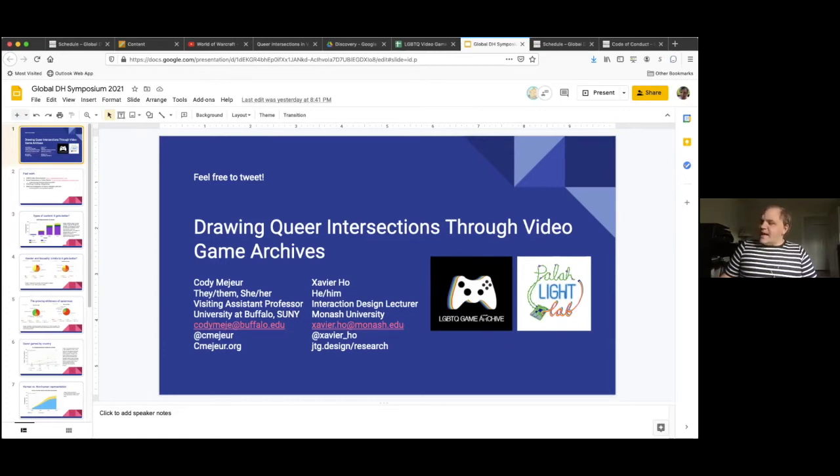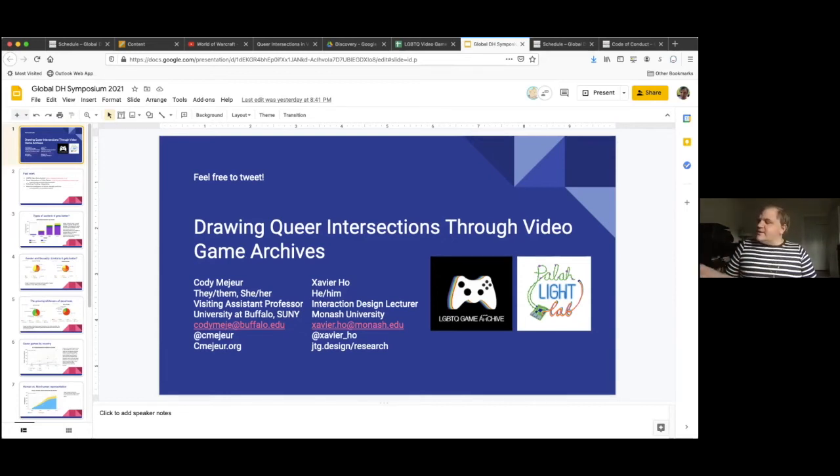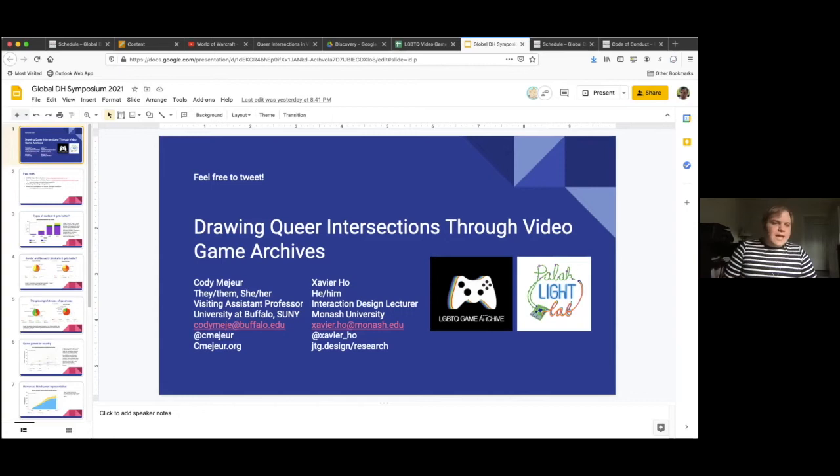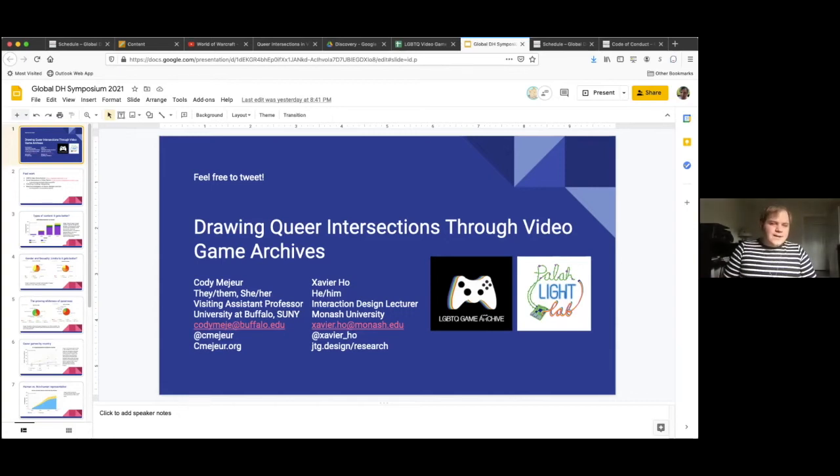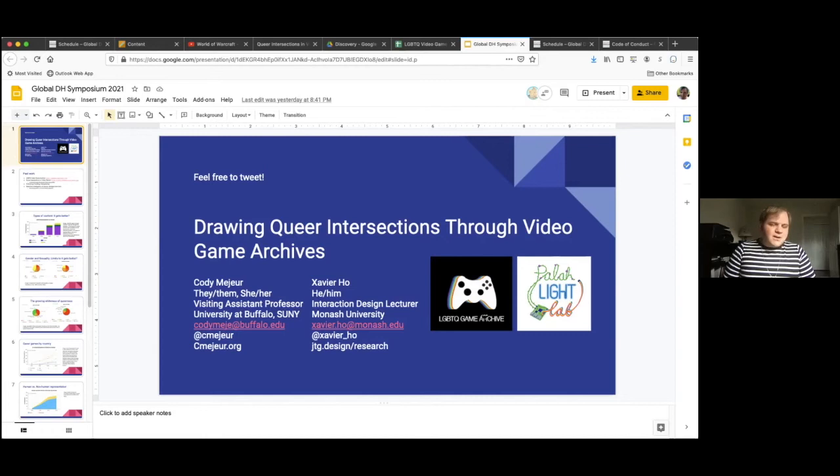This is work that is drawing on the LGBTQ video game archive. I'll put a link to that in the chat in just a moment. And I also wanted to draw attention to a lab that I have the great honor of co-directing with Margaret Rhee at University at Buffalo. It's the Paula Light Lab, a queer and feminist new media and digital media lab that works primarily with electronic literature, video games, and other forms of digital media.